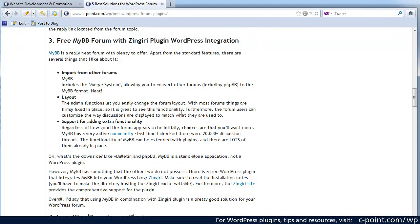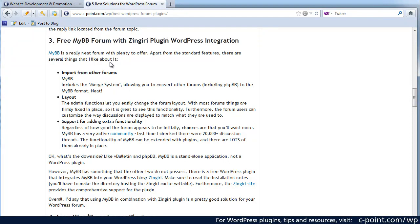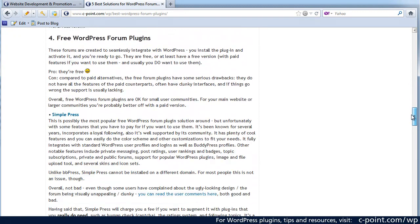So if you're looking for a comprehensive solution and a better solution that just stand-alone plugins will give you, you can go for the standalone MyBB forum, combine it with Zingiri plugin and you will have a pretty good solution. When it comes to free WordPress forum plugins there is quite a number of them.